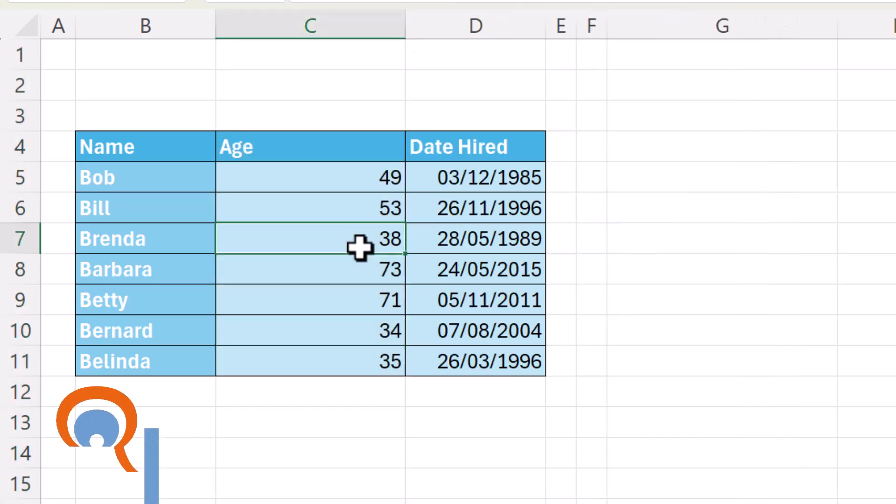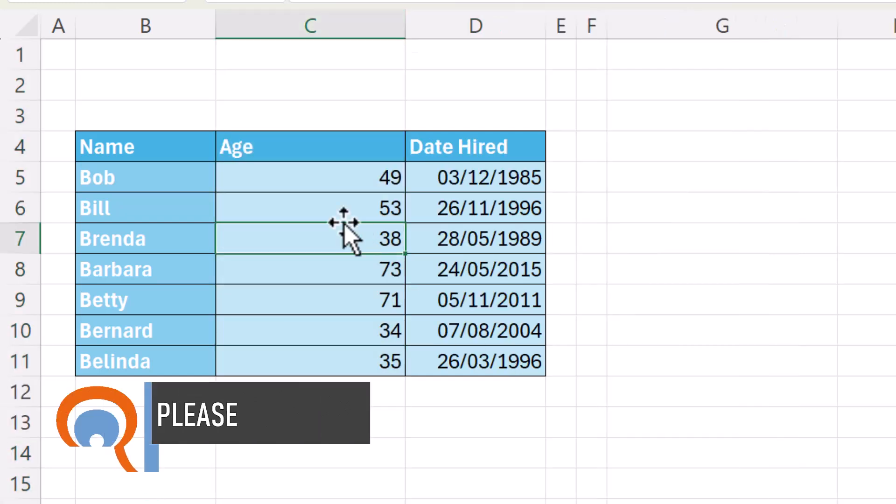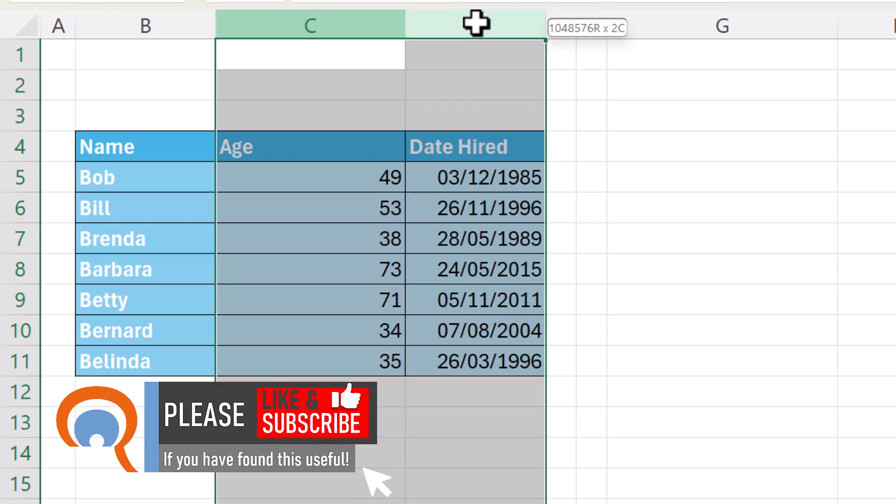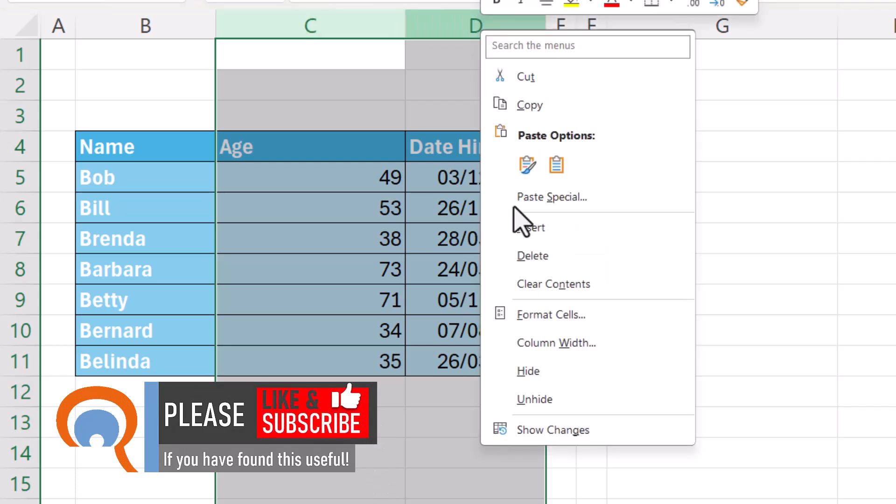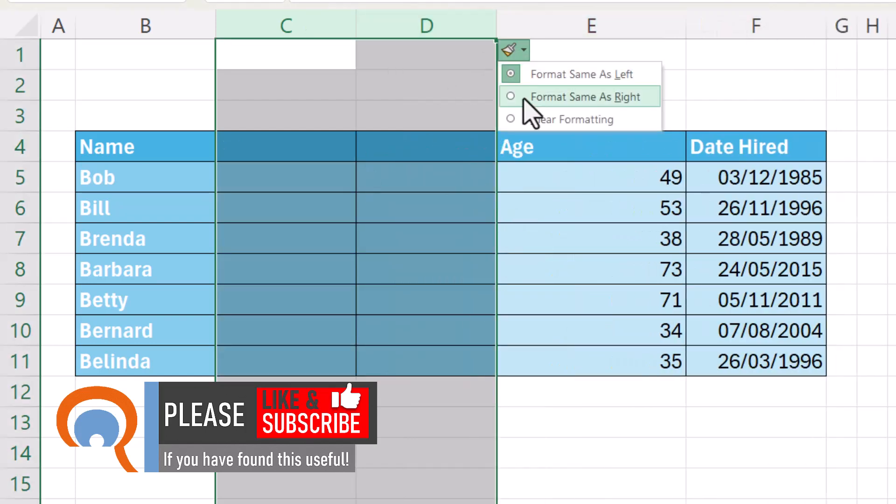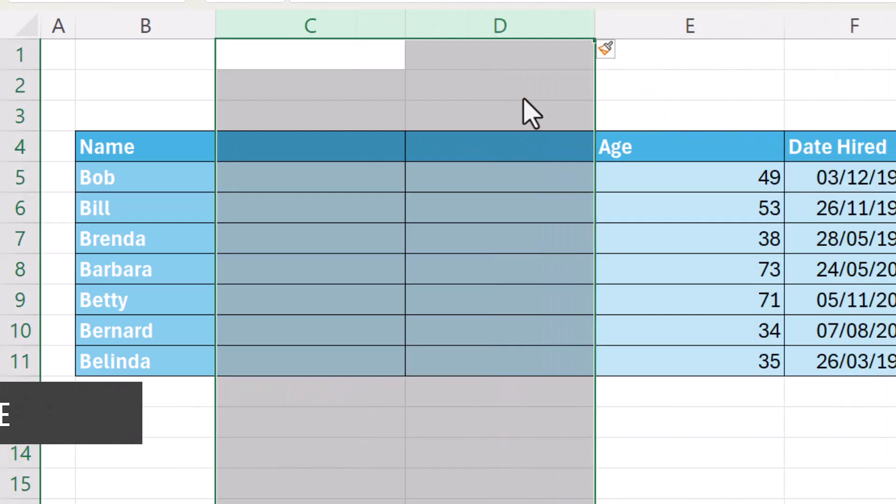Now if you want to insert more than one column, just select the number of columns you want to insert. So if I want two columns, I'd select two columns, right click, insert and it inserts those columns and I can choose the format for those new columns.